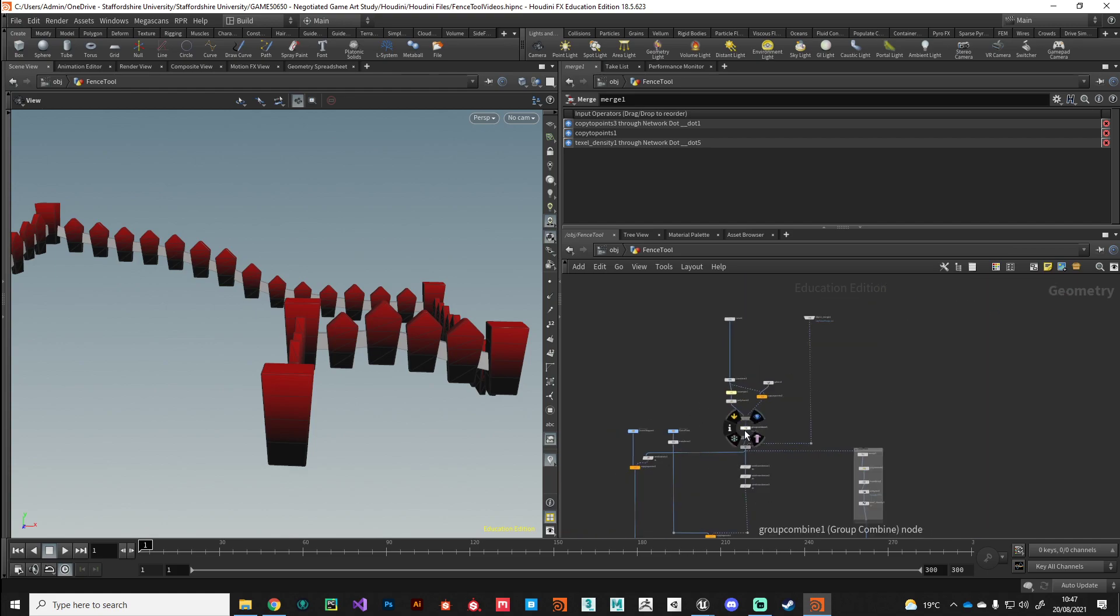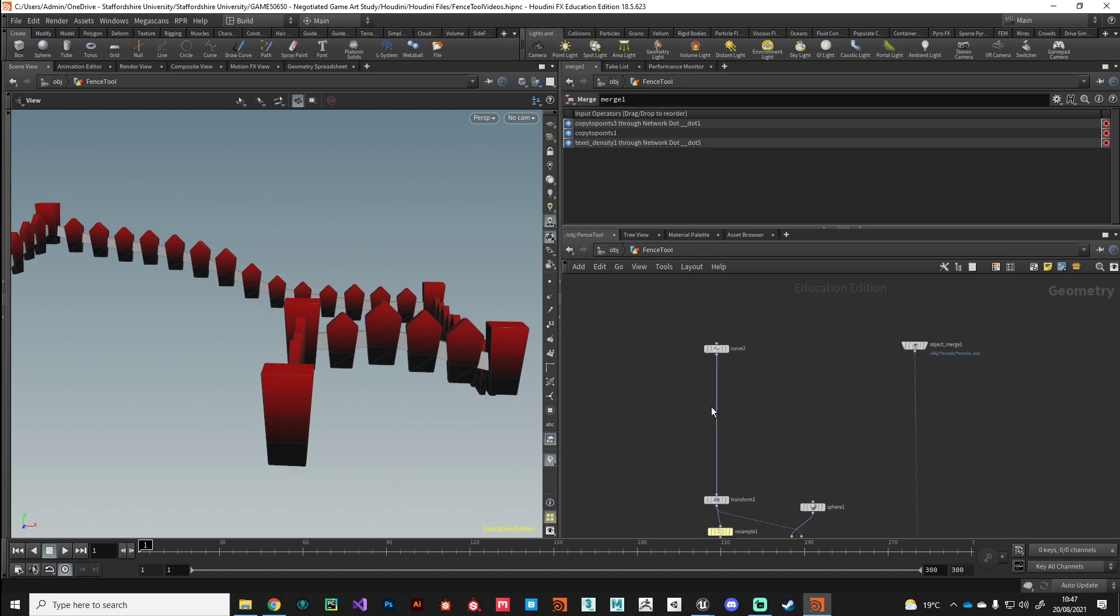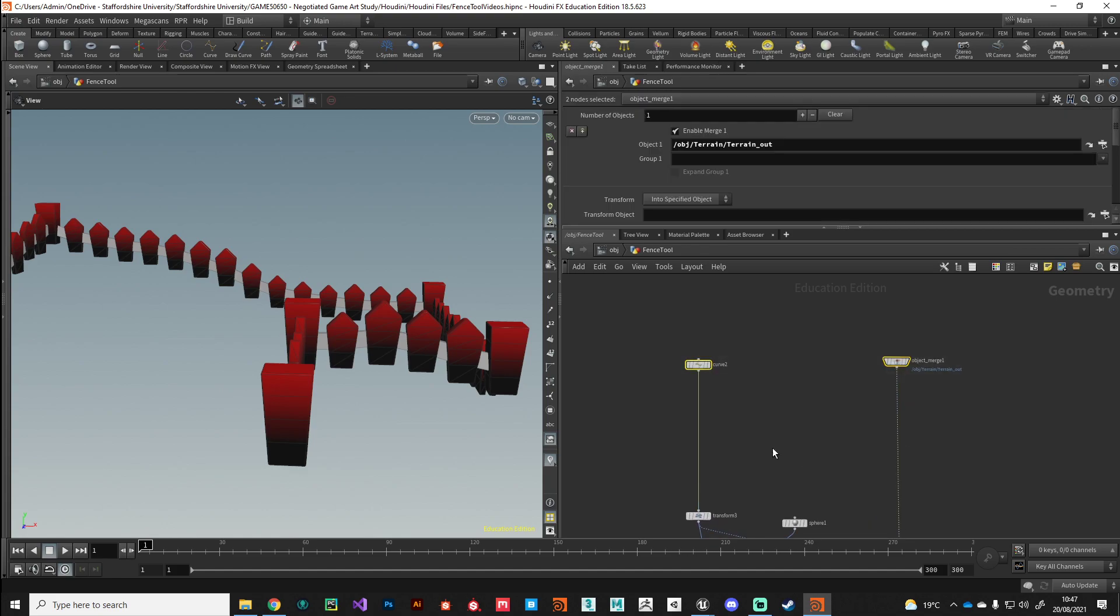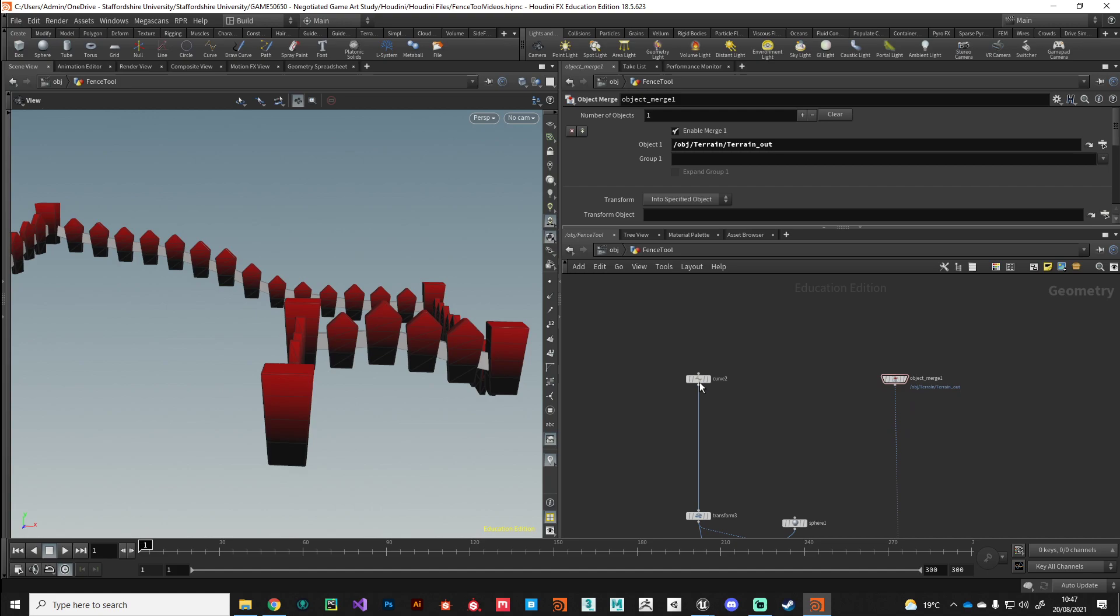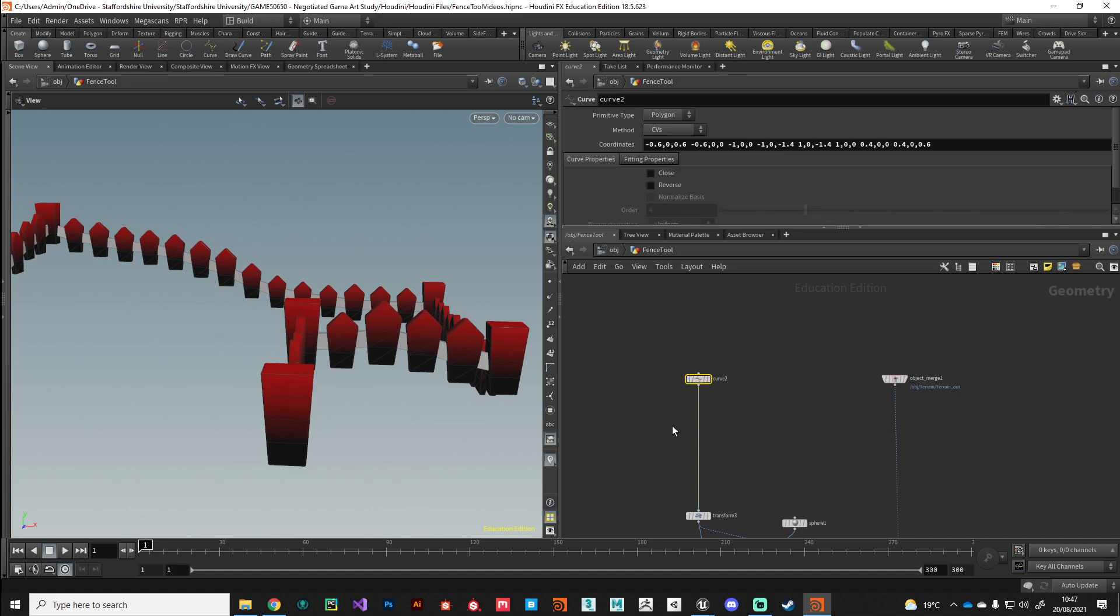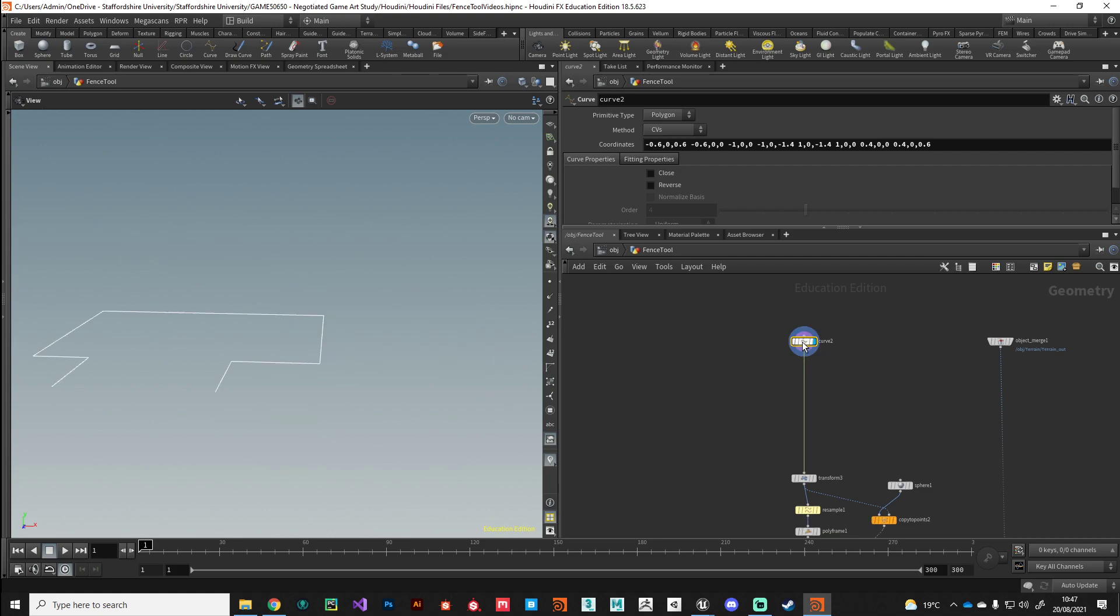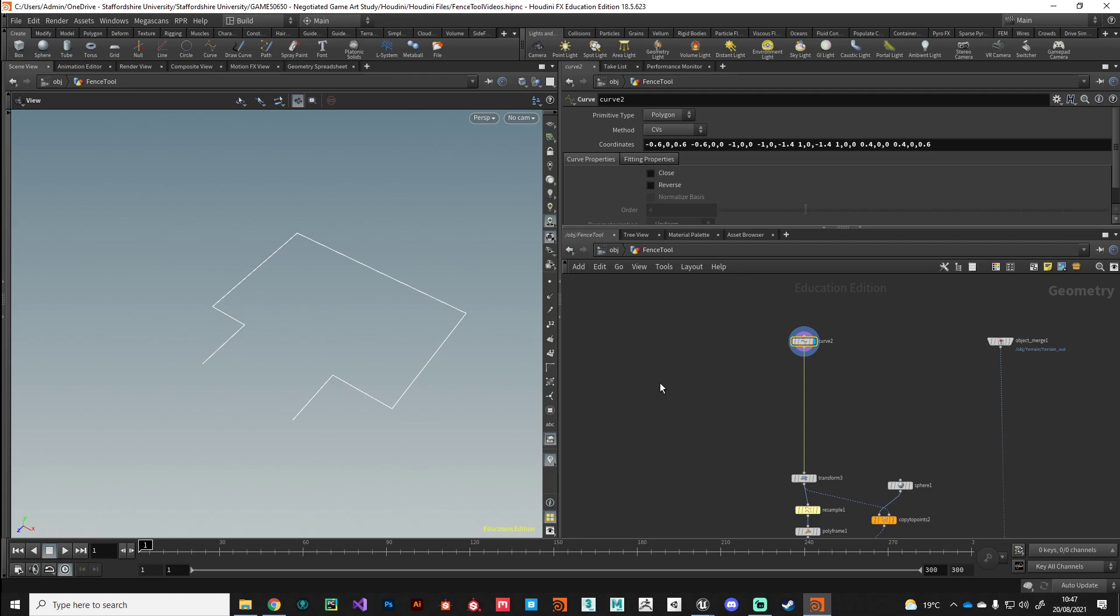What we want to do is start thinking about what parameters we want to give the level designer. The first two big parameters that will help initialize this fence are these two here. The terrain is obviously going to be very important, and also this curve input is going to be very important. But currently we've got this curve that we've sort of drawn out. We need to give the user in Unreal a way to create their own curve.